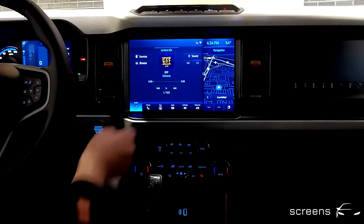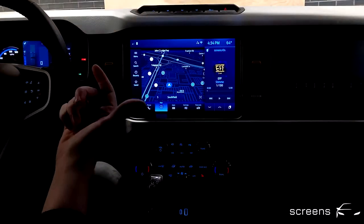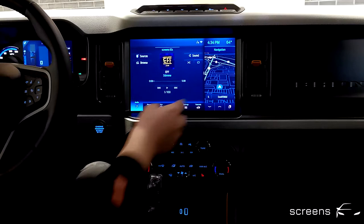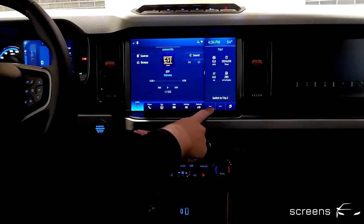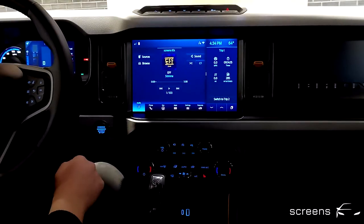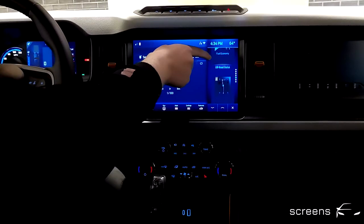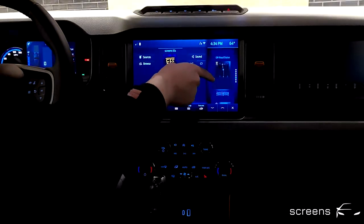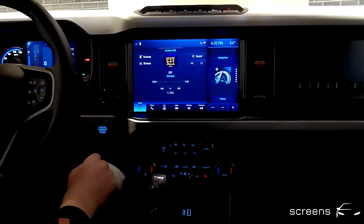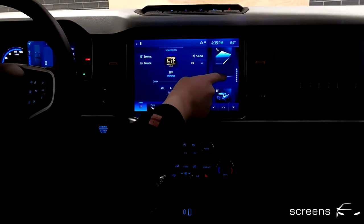If we click on the arrow, we can swap the content on the displays. However, this does not work for all of the features. If we, for example, switch to trip, which is part of vehicle information, we cannot switch the content. Let's have a quick look at the different features available: off-road status, zone lighting, an empty feature, navigation, phone, and trip. Again, we can switch between the content shown.